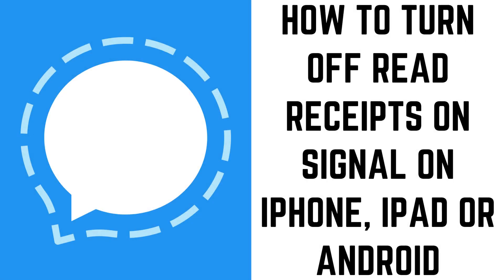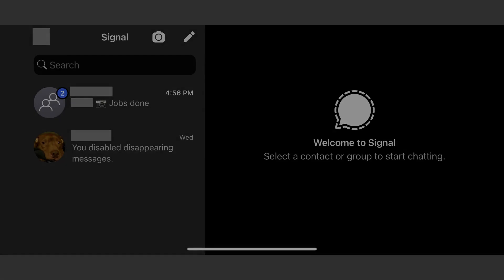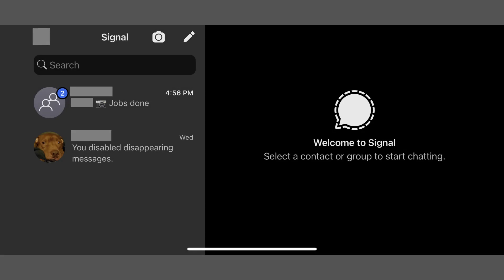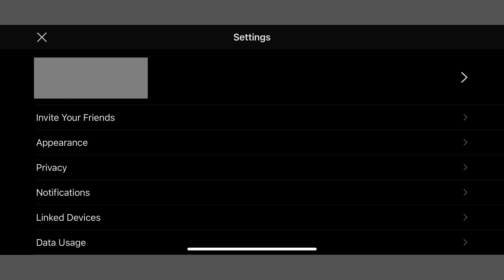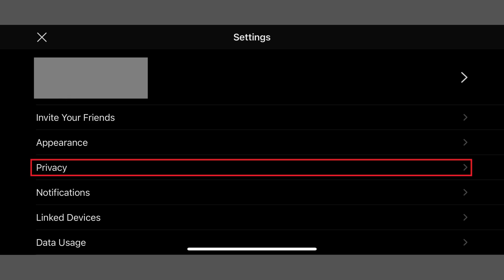Now let's walk through the steps to turn off read receipts on Signal on an iPhone, iPad, or Android device. Step 1: Launch the Signal app on your iPhone, iPad, or Android device, and then tap your profile picture shown at the top of the screen. The settings menu is displayed. Step 2: Tap Privacy in this menu.